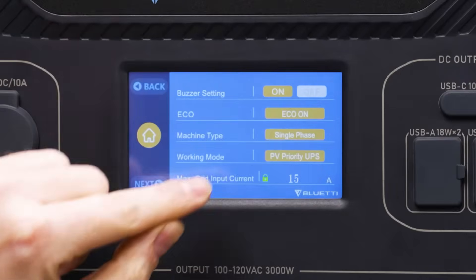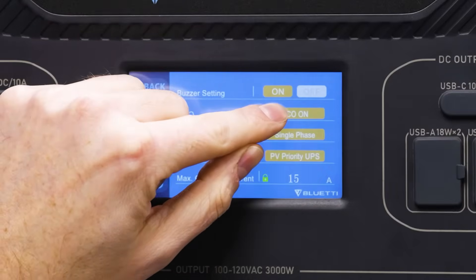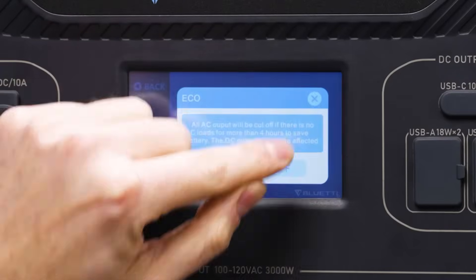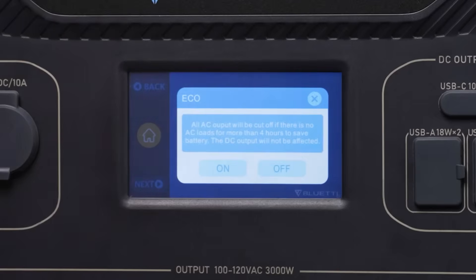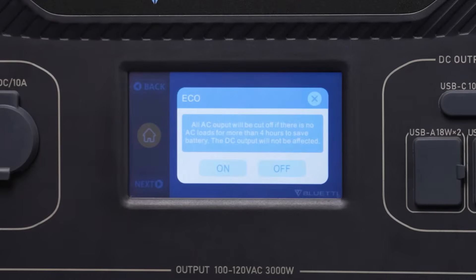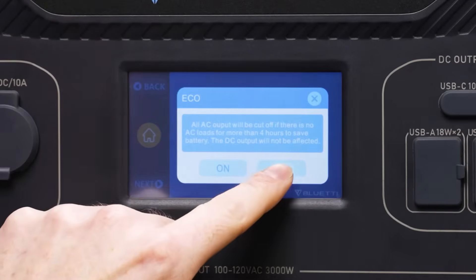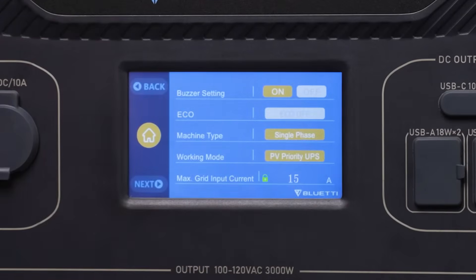The eco setting can be switched on or off to determine whether you want to conserve power, or maybe you don't care and you leave eco mode off.